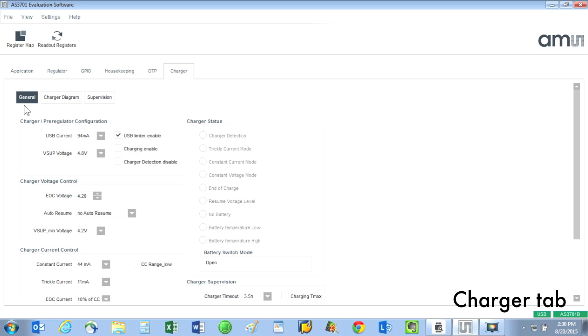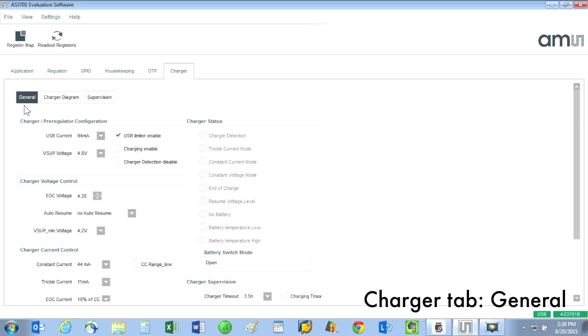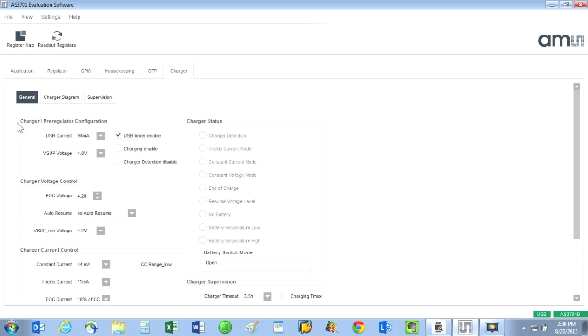There are three screens related to the charger, and we will just briefly mention them here because battery charging requires a lot of additional explanation. The first screen is general and it describes some of the parameters associated with battery charging. The second screen is the charger diagram and it shows the different phases of battery charging.